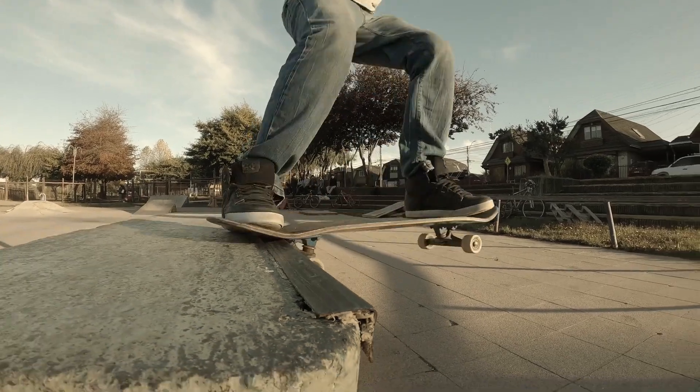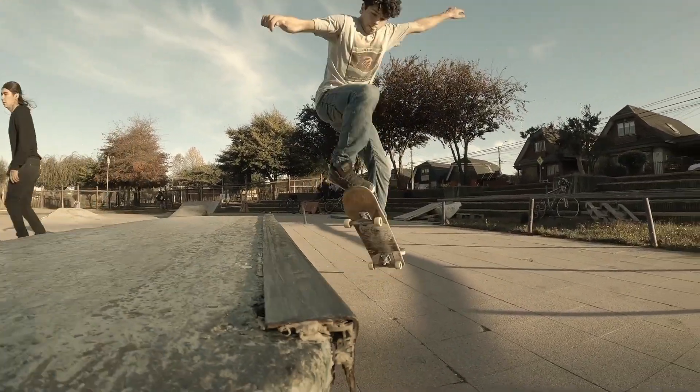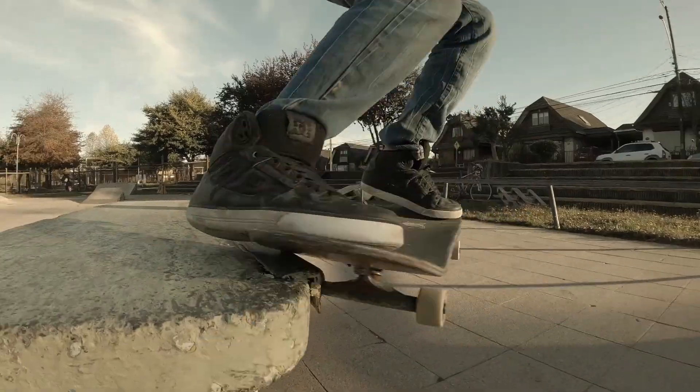This is how you create this boomerang effect with speed ramping in DaVinci Resolve. My name is Amir and I will see you in the next video.